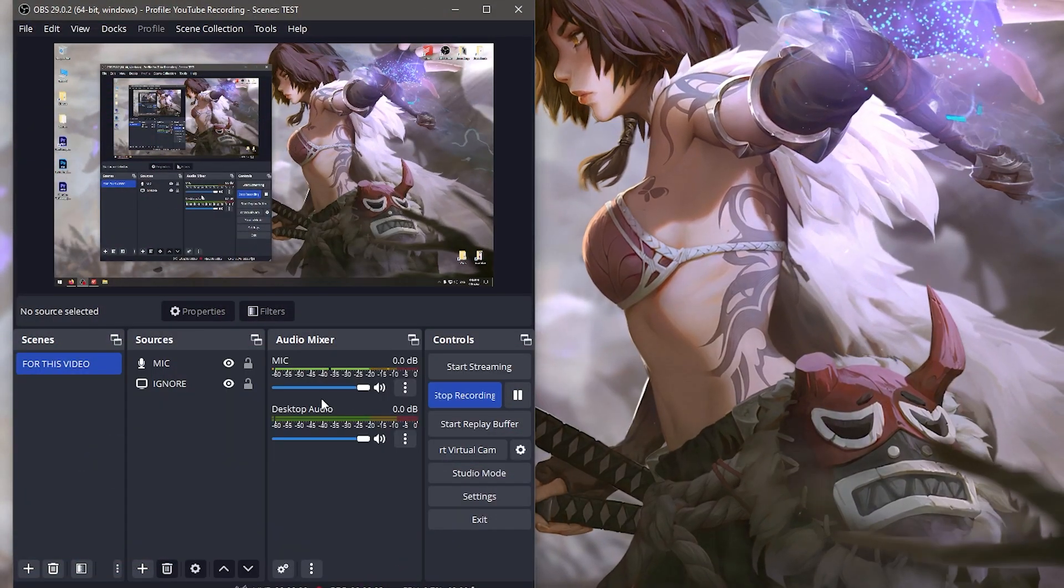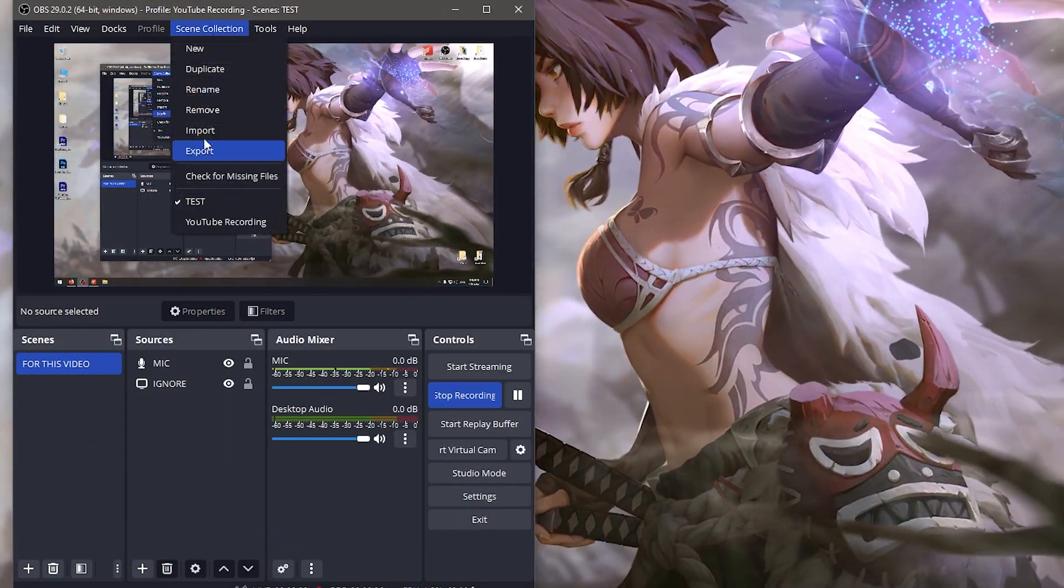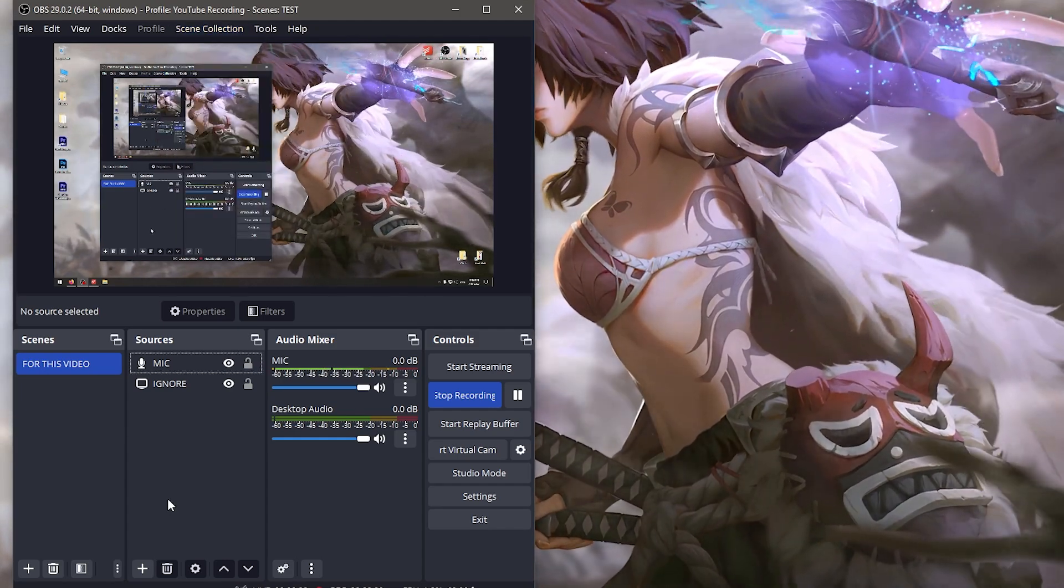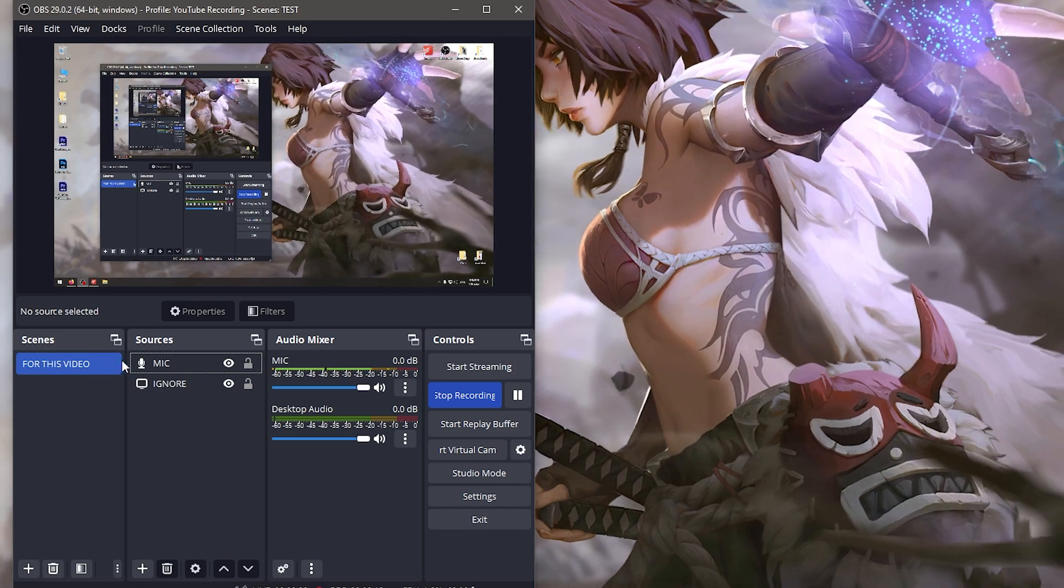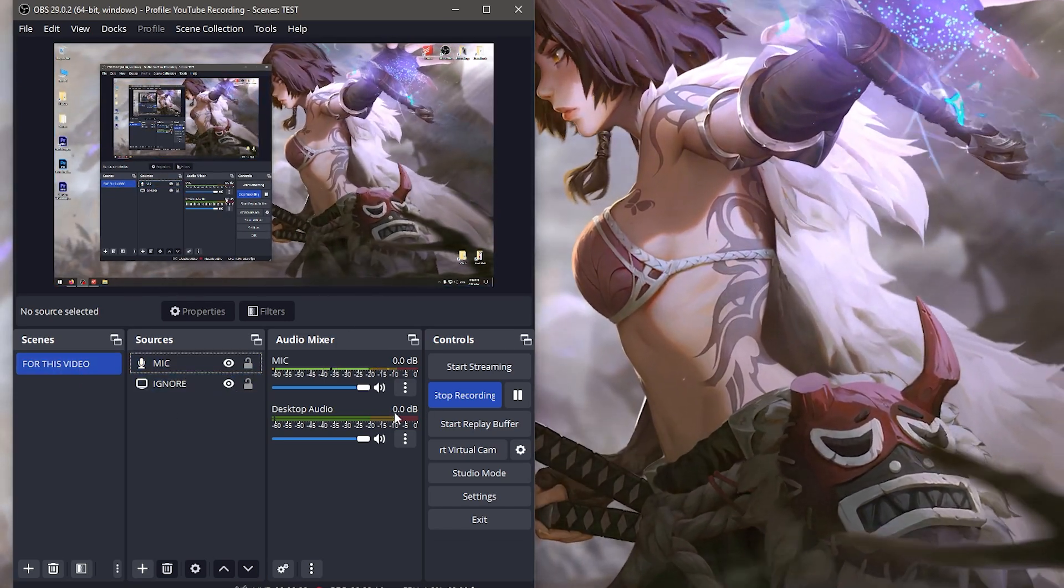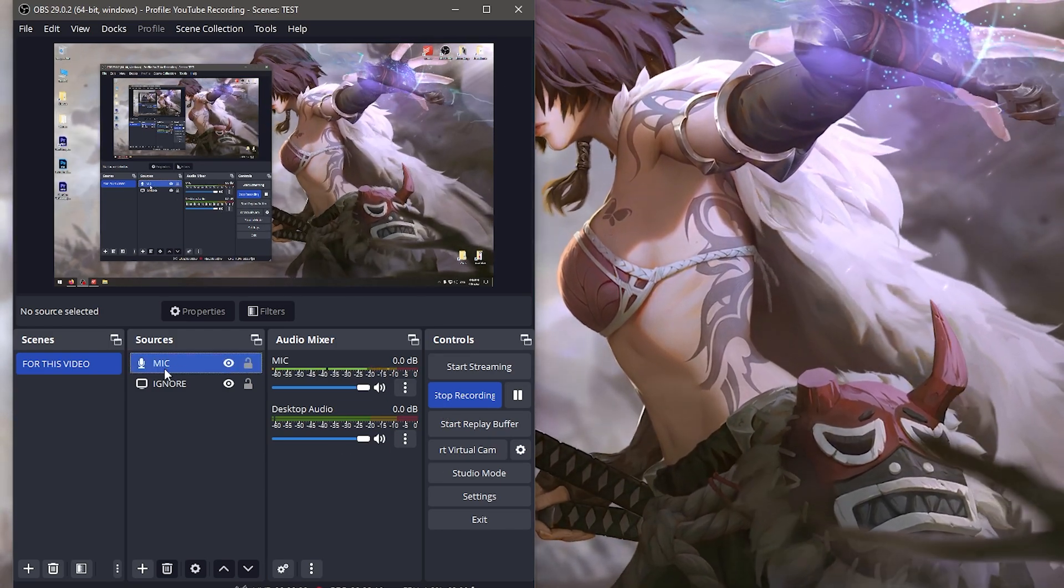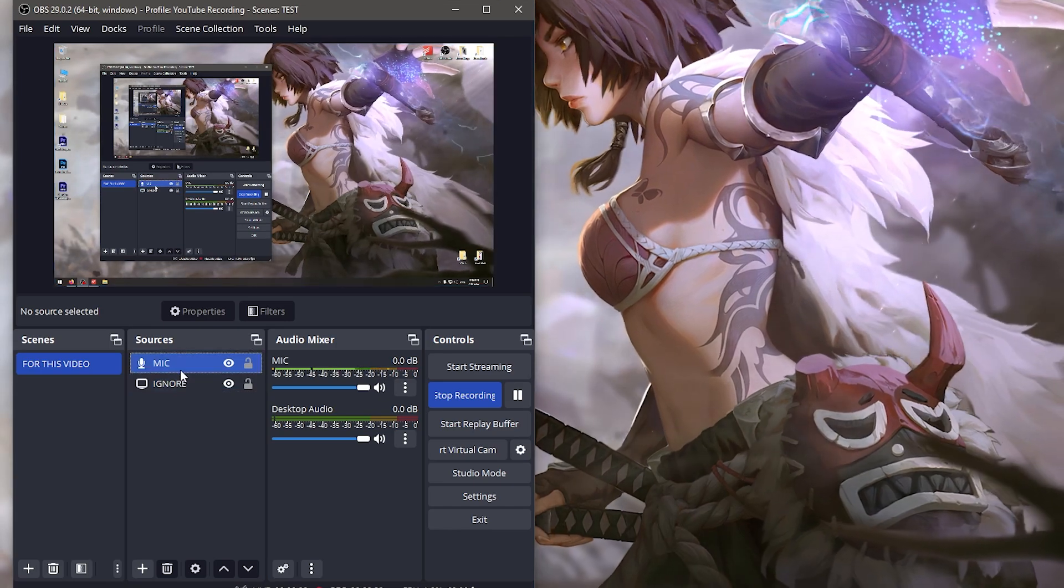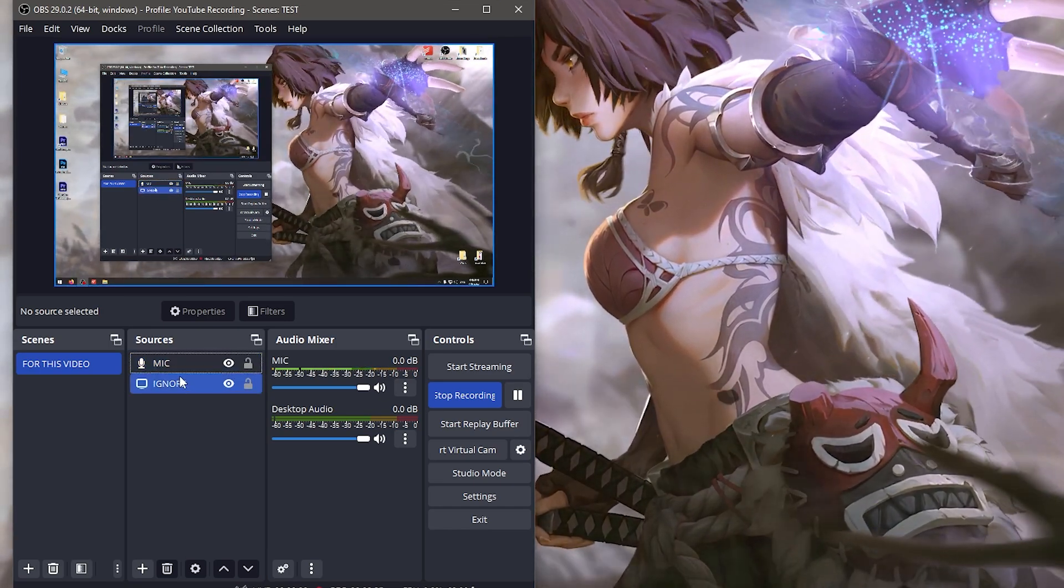What we're looking at right now is just a new scene collection, a testing one. We have a display capture to show you what I see so I can show you exactly what buttons I press, and a microphone so I can speak into it. Ignore these two sources when you see them because this is just so I can record this video.